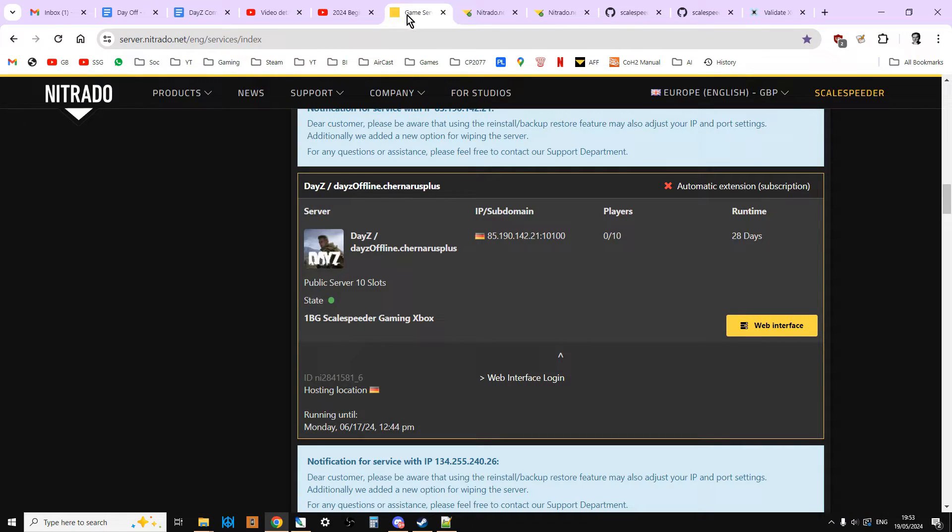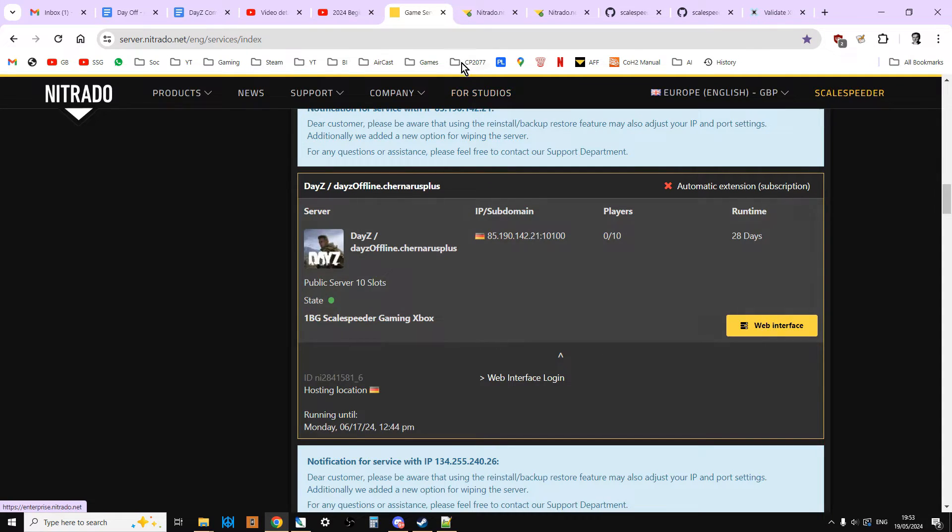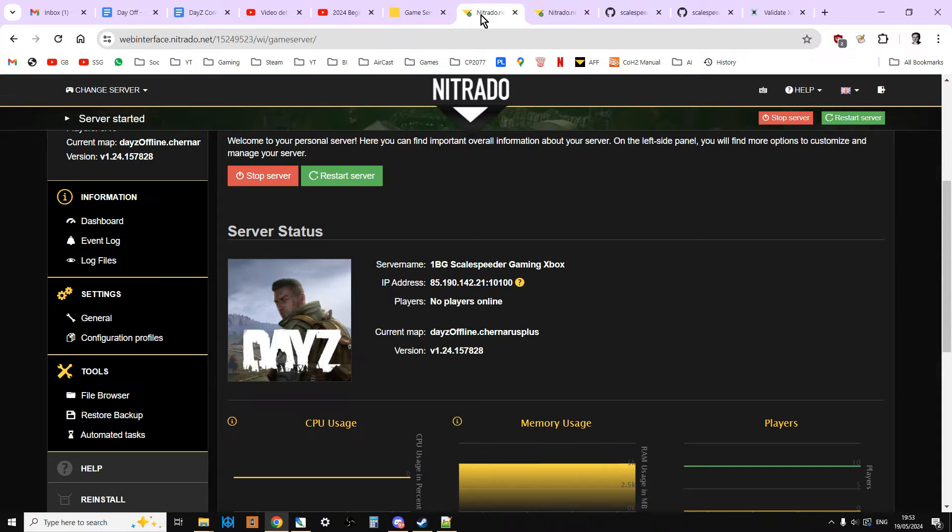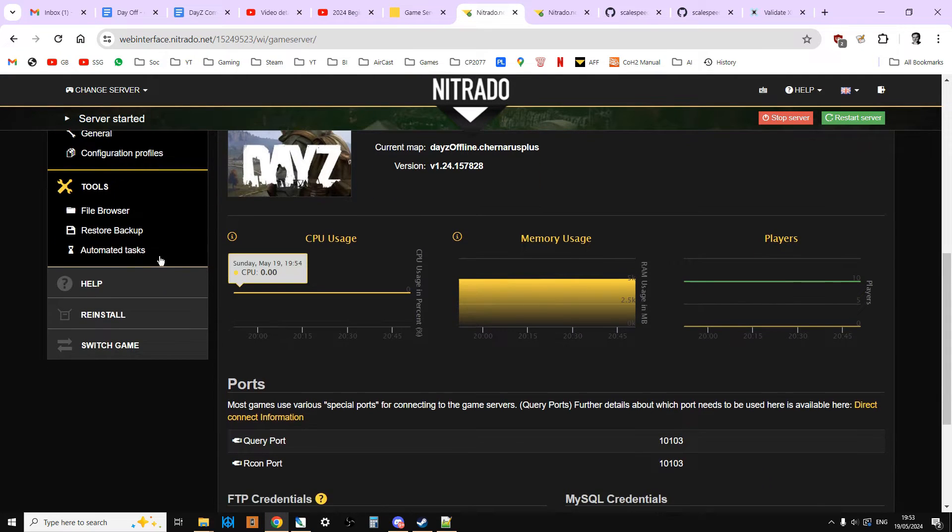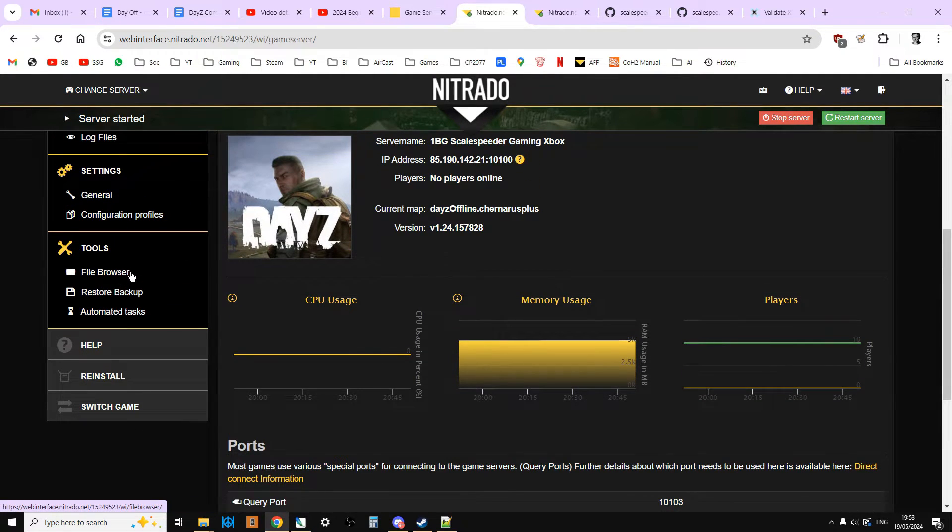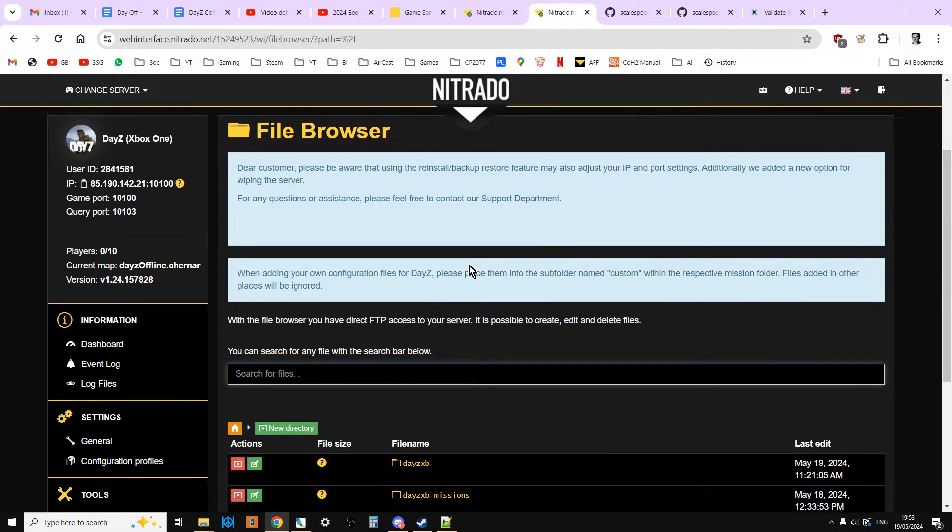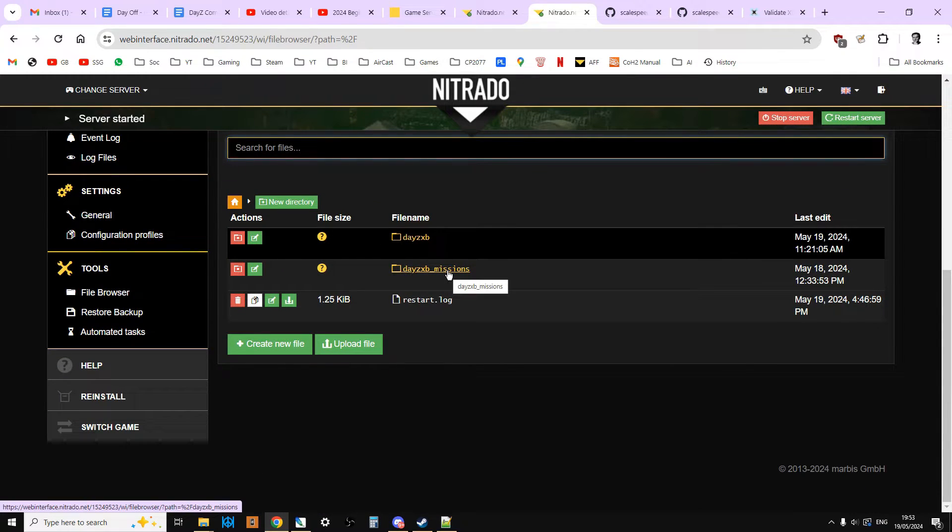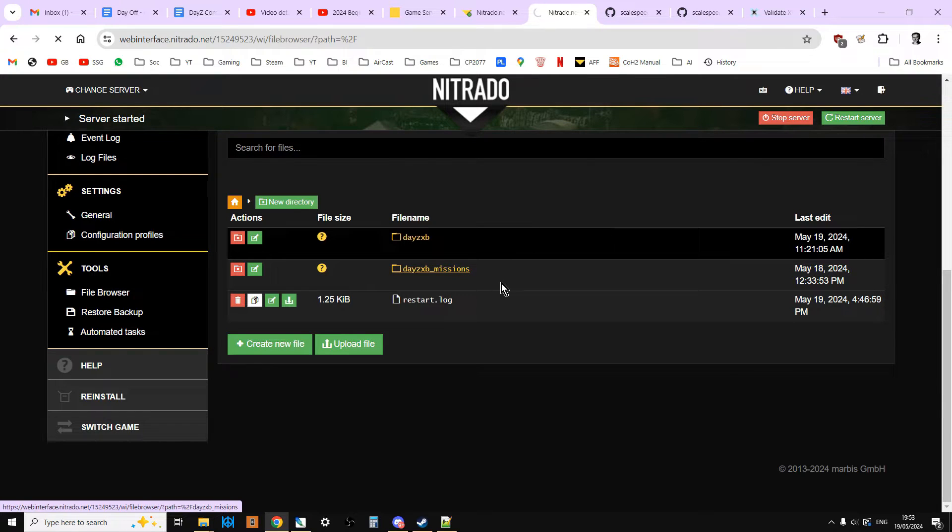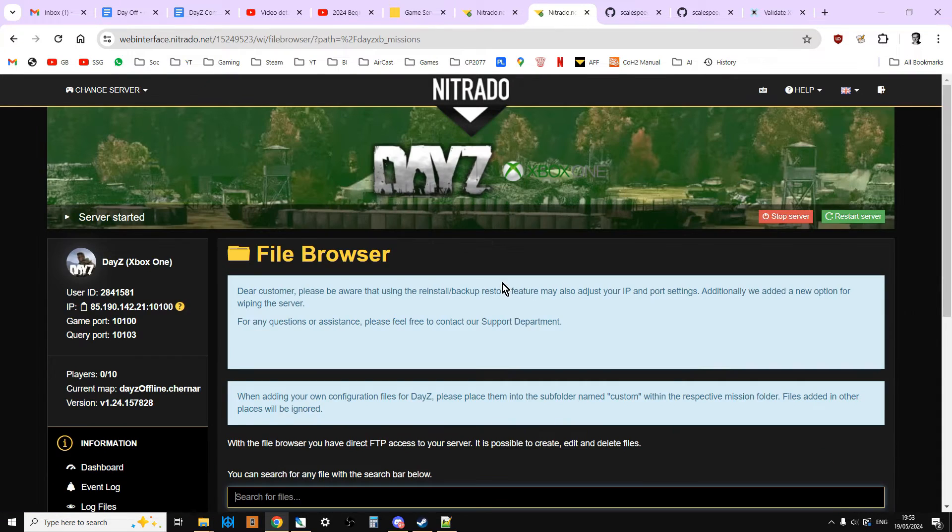You want to go over to Nitrado and log in, and you want to go onto the web interface for your server, which will get you to the dashboard. Then you want to go to the file browser, so click on that, and that will get you to the file browser. Then we want to go into the missions folder, so xbmissions or psmissions or missions, into there.